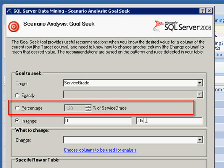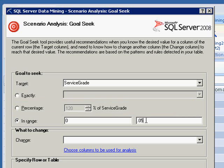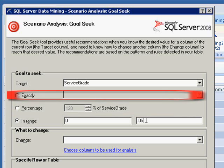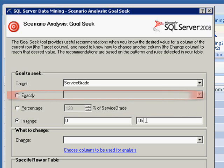For example, you can choose Service Grade as the target and specify a decrease of 95%, or you can specify the goal as an exact value.